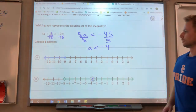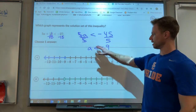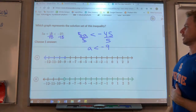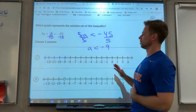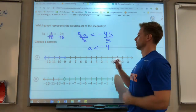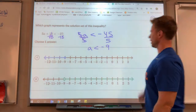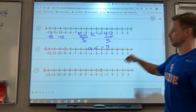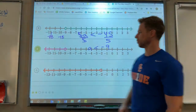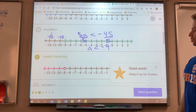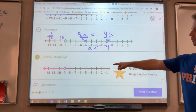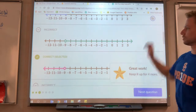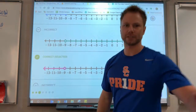Remember, if it's less than, that is an open circle. We want numbers that are smaller than negative 9, so we want numbers going to the left of negative 9 — open circle, numbers going to the left, which are smaller. That's all the examples — good luck on your practice.